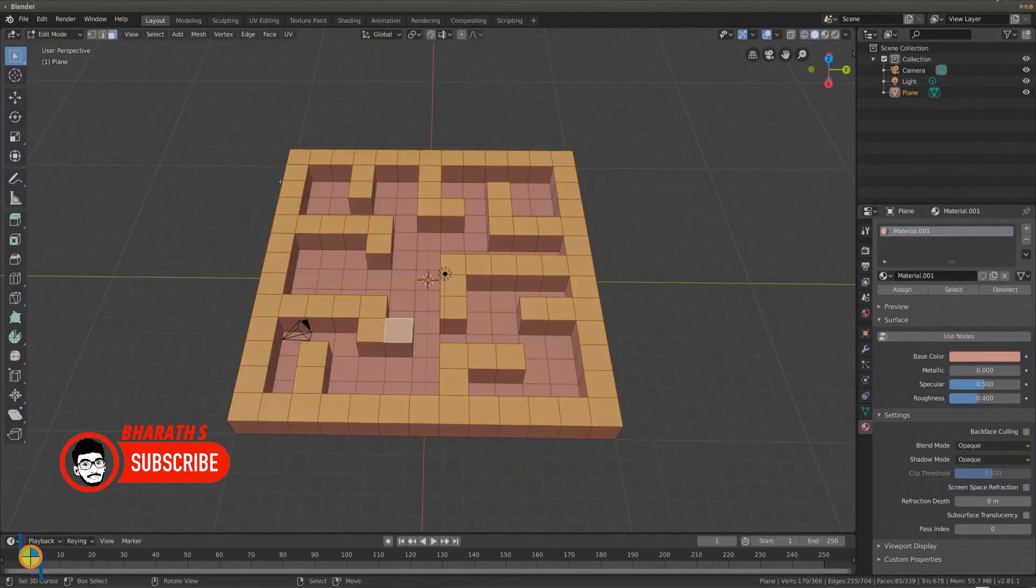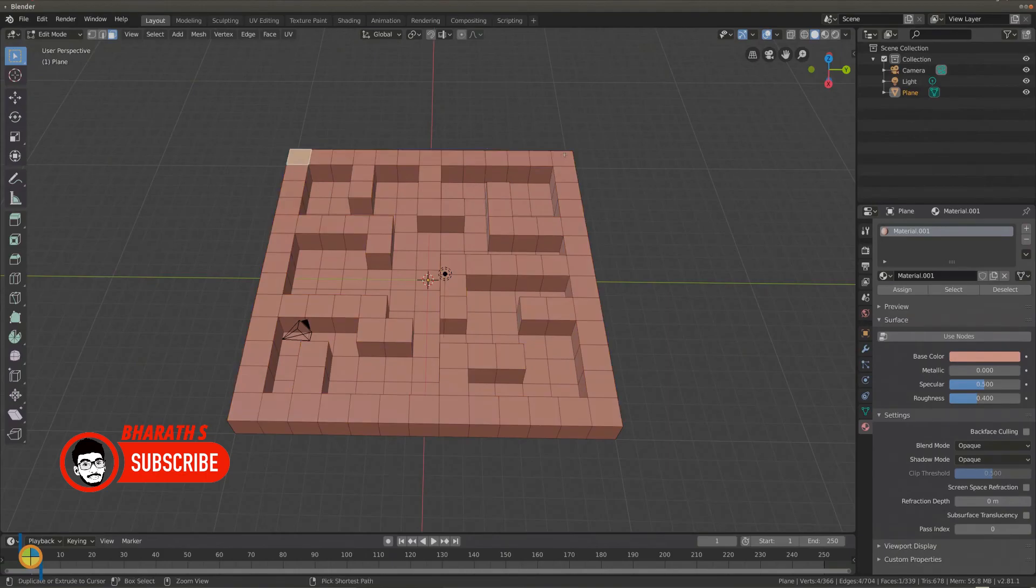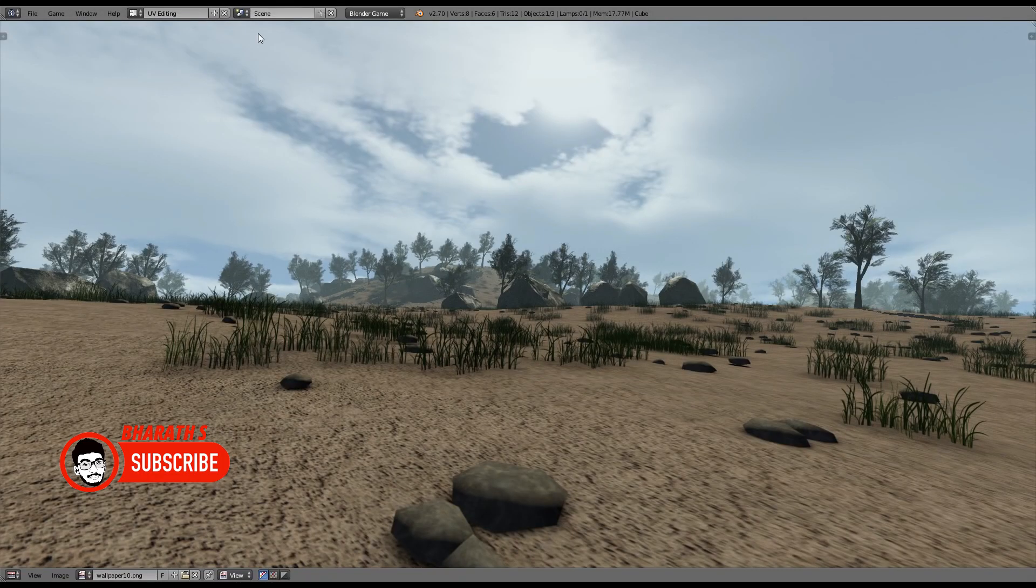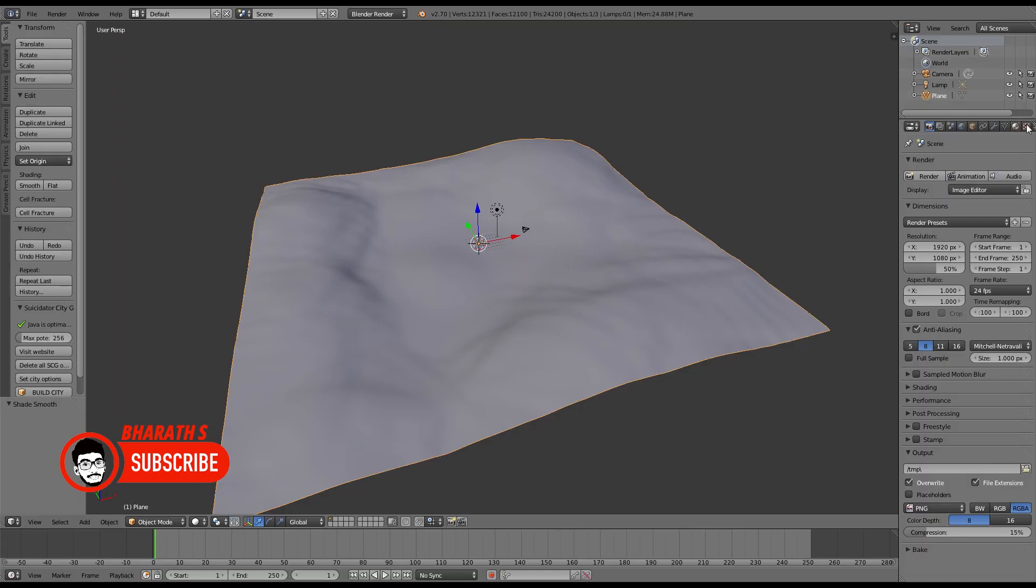Game Asset Creation and Optimization. Blender plays a vital role in game asset creation and optimization. Its ability to generate low-poly models, efficient UV mapping, and texture baking tools contribute to optimized asset creation for real-time rendering engines.